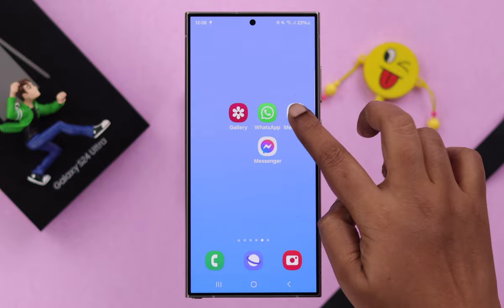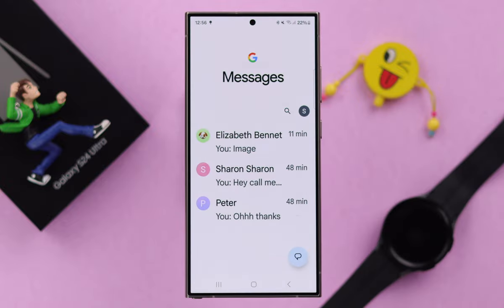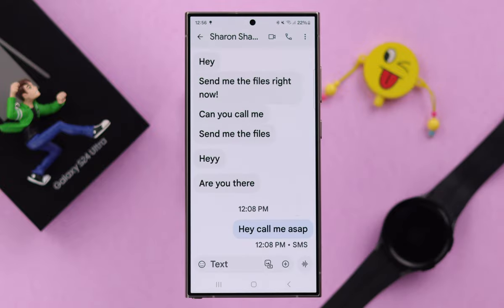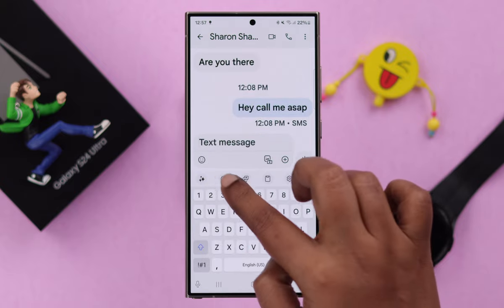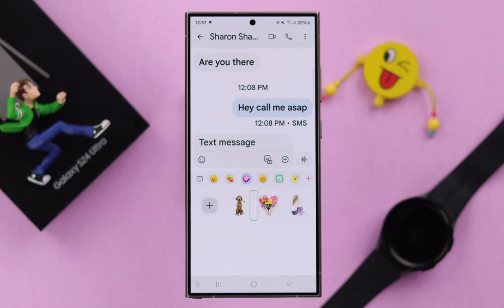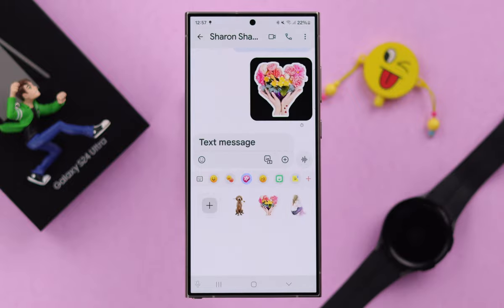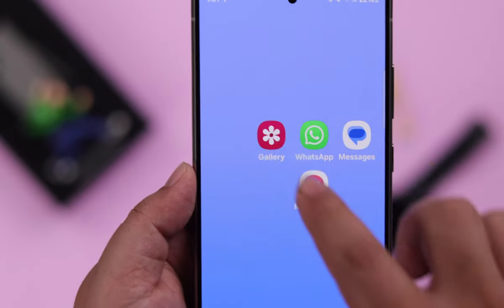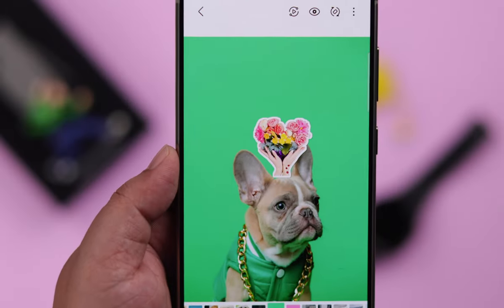To send a sticker in your text messages, open the message thread, tap the smiley on the message bar, and under the gallery icon you will find all your stickers. Just tap on one and send it.